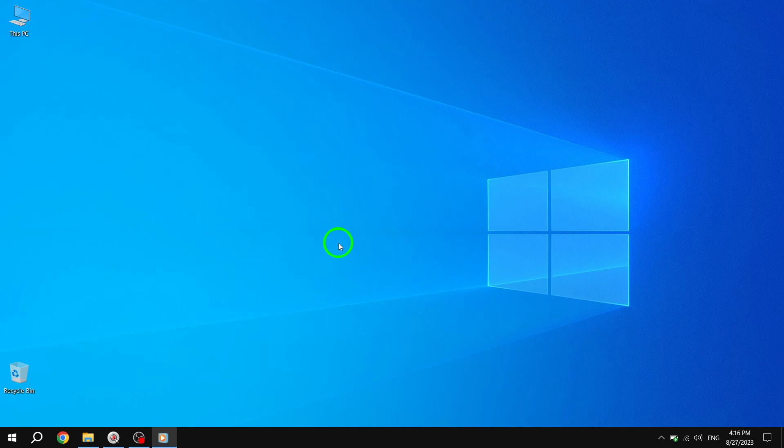Welcome back to our channel. In this video, we'll show you how to enable the Snipping Tool in Windows 10. The Snipping Tool is a handy utility that allows you to capture screenshots or snips of any part of your screen. Let's get started.